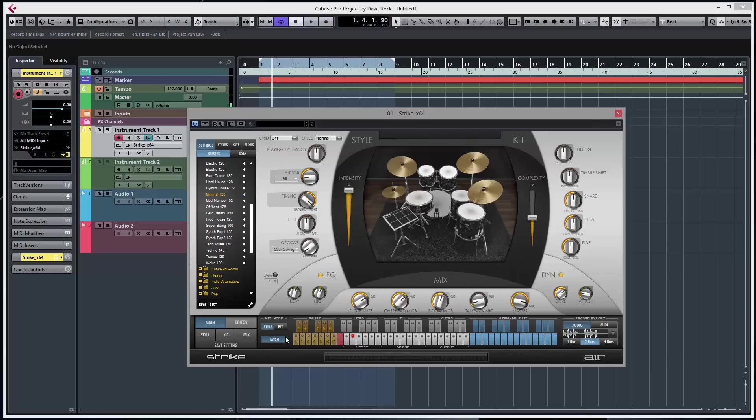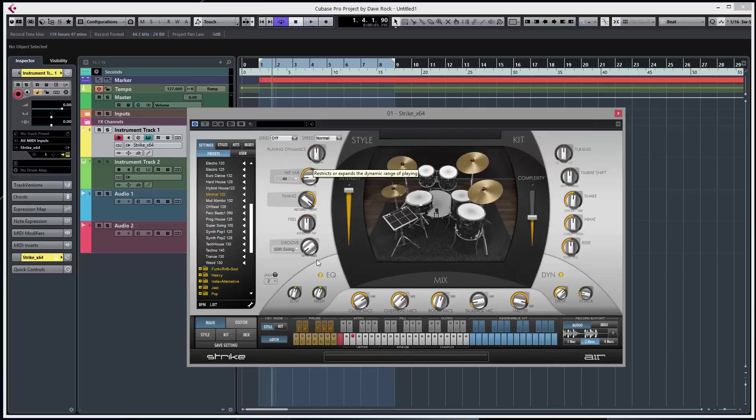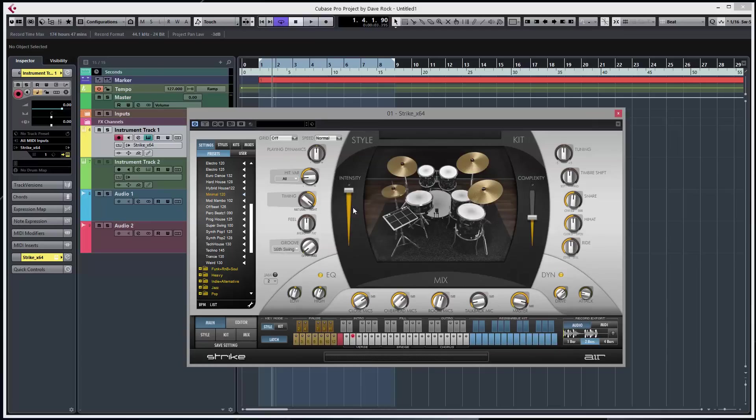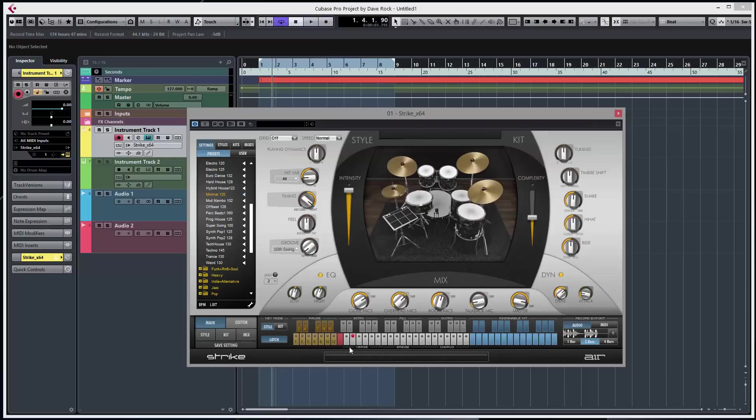Easy stuff, simple controls. Got some good variation, dynamic, EQ, tuning, timber shift and intensity and complexity. Play this pattern - you'll notice I'll pull this up and down, I'll have more weight when it's up, less weight when it's down.